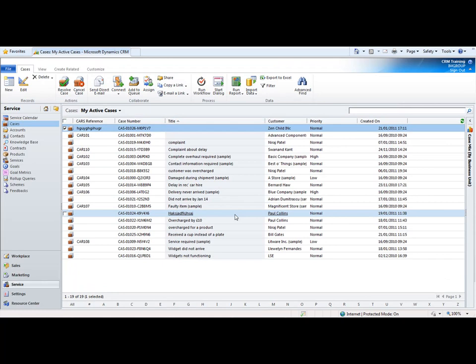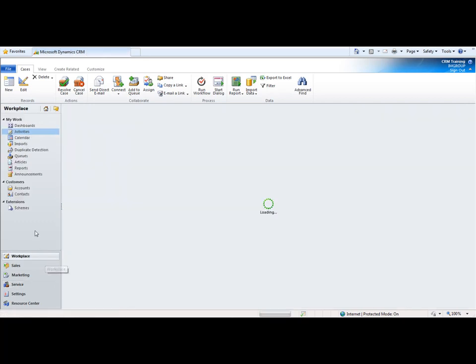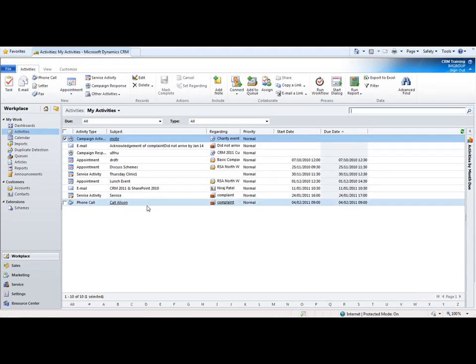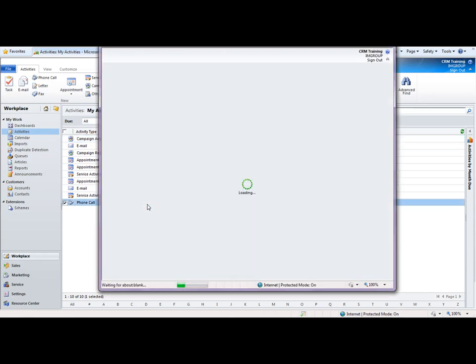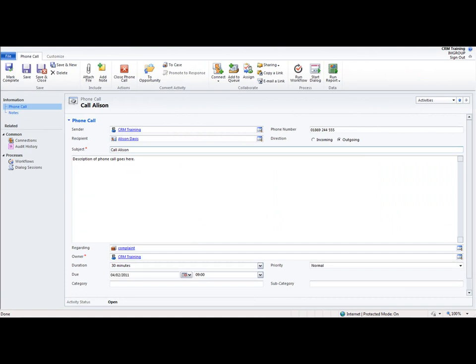So once you've created your activities it's very important to remember to close those activities down. I'm going to go back into the workplace area and into the activities subfolder. And I'm going to open up that phone call activity that I'd created. I'm going to imagine that I'd actually made that phone call to Alison.